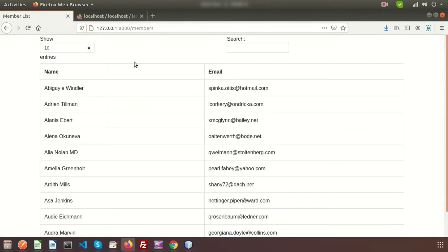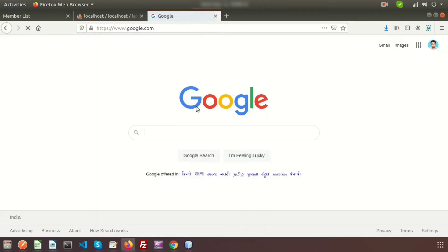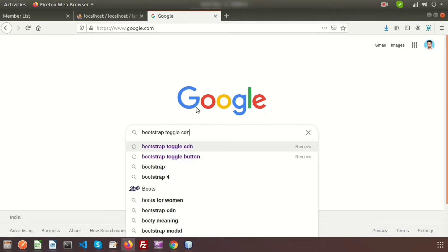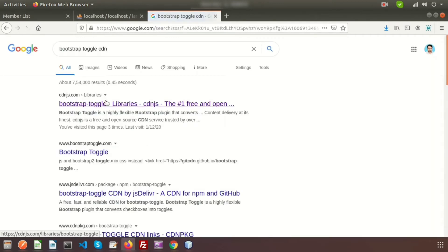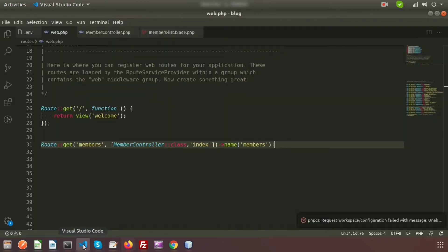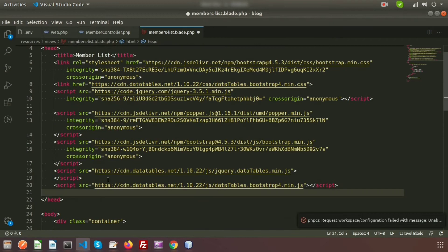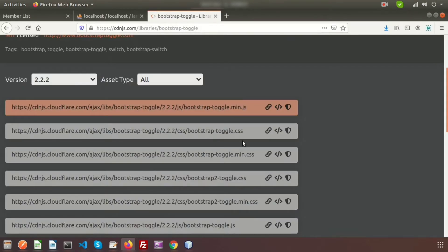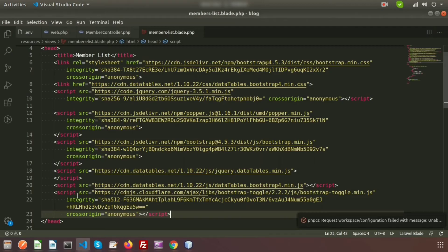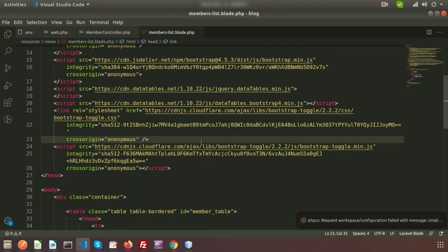To implement the toggle button we'll use the Bootstrap Toggle CDN. Just go to Google and search for Bootstrap Toggle CDN, then go to the link where you can see the Bootstrap Toggle main JS and Bootstrap Toggle CSS. Copy the JS and paste it inside the head tag, then copy the CSS and paste it before the script tag. Bootstrap Toggle CDN is now added.